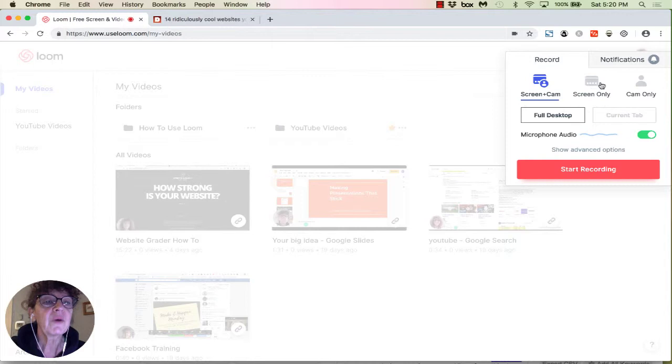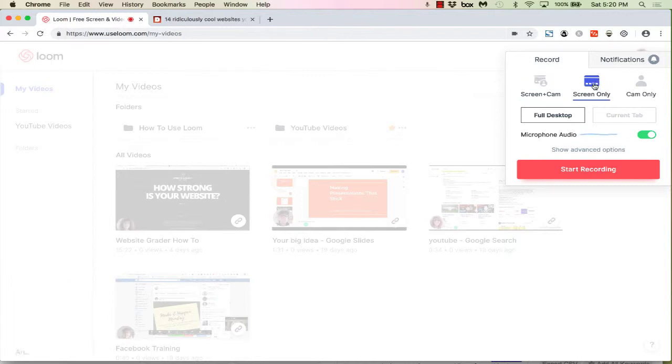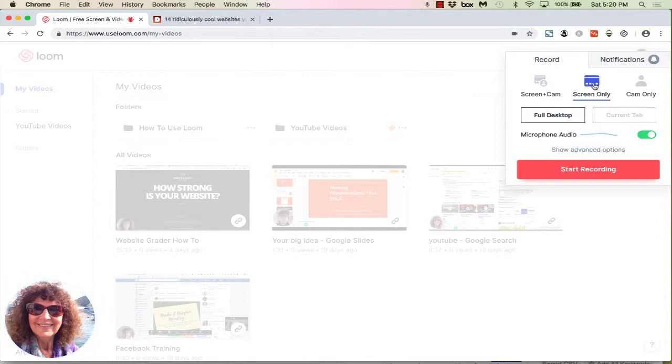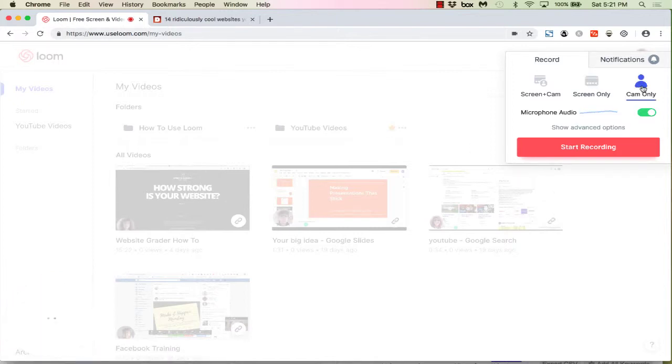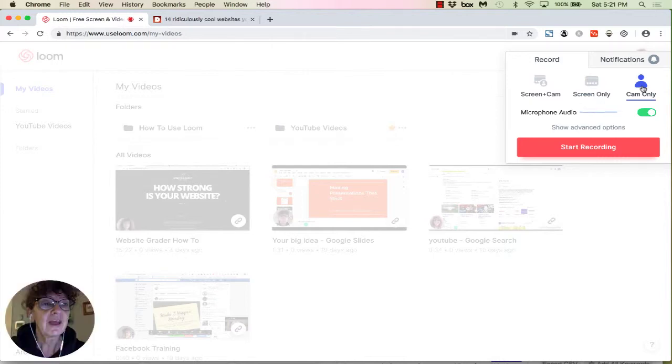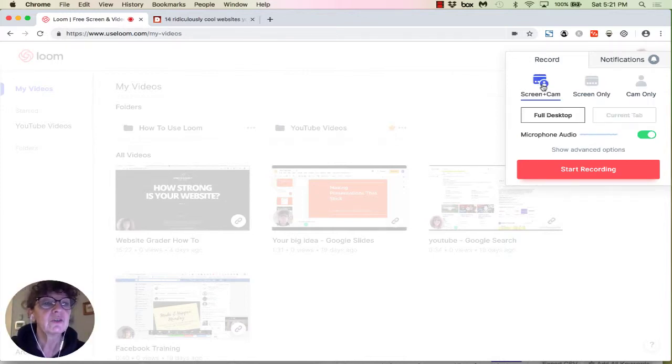You can also have it on screen only, and if you do that, it's just going to be your entire screen. I have the option of having just my default loom picture show up, or I can change that to a different picture or get rid of it totally. And then you can also do it with just the cam, and that would be me on the whole screen. Let's go back to the screen and the cam.